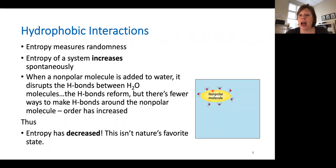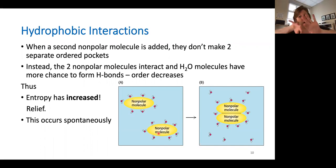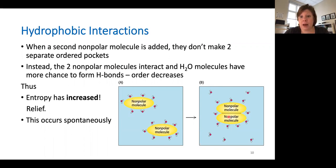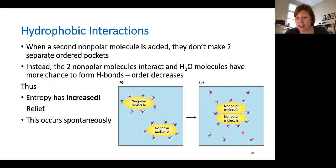So let's talk about what happens when we add a second nonpolar molecule into this system. We're not going to end up with these two molecules each holding their own separate ordered pockets of water. Instead, they're going to come together and interact so that the water molecules have more opportunity to form hydrogen bonds — going back to being as random as they can possibly be. Order is decreasing, so entropy is increasing. Since entropy is increasing, this hydrophobic interaction occurs spontaneously since it's going with the entropy gradient.